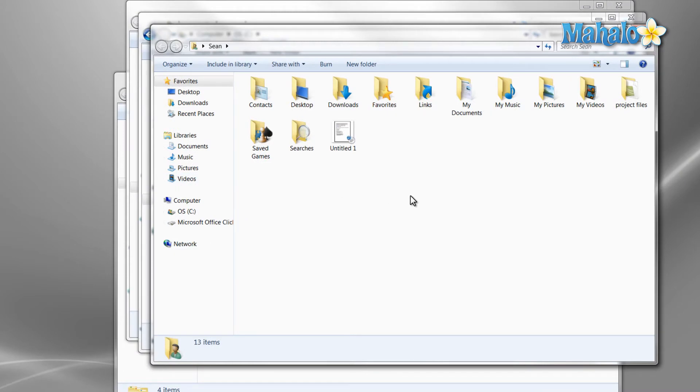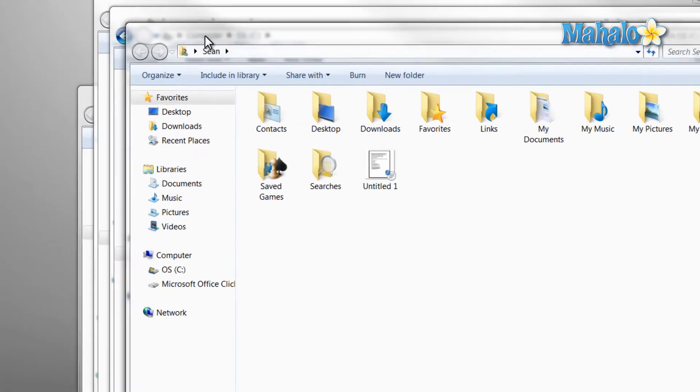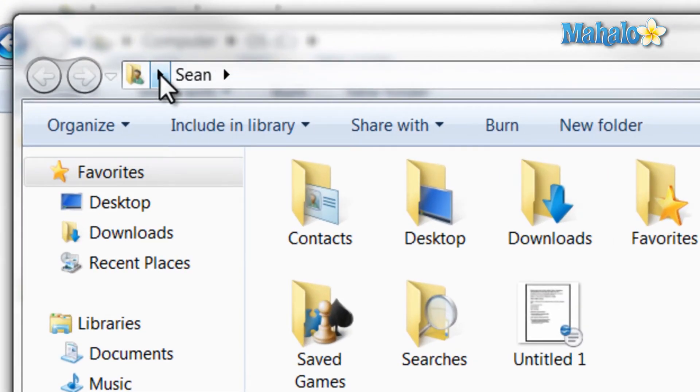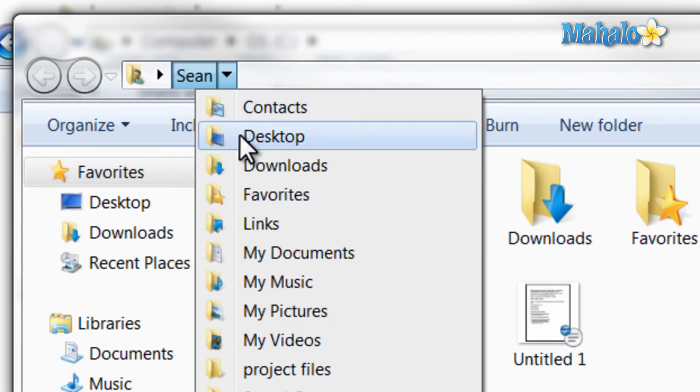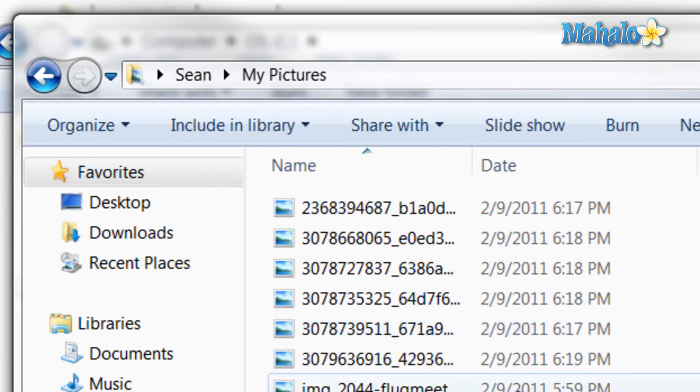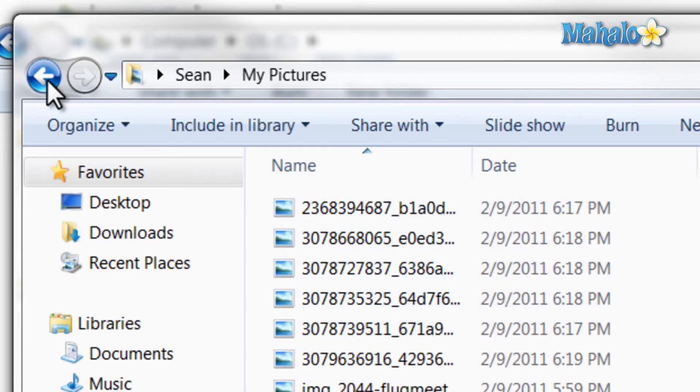Now at the top of Windows Explorer is the address bar. If you click on one of the arrows, this allows us to change that directory, making for easy navigation. And just to the left of this is the back and forward navigation buttons.